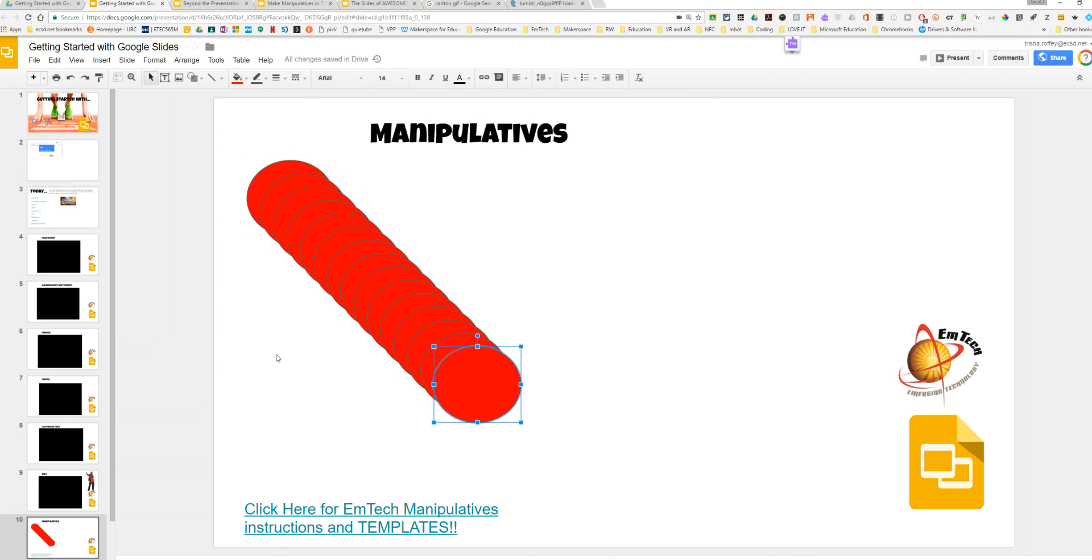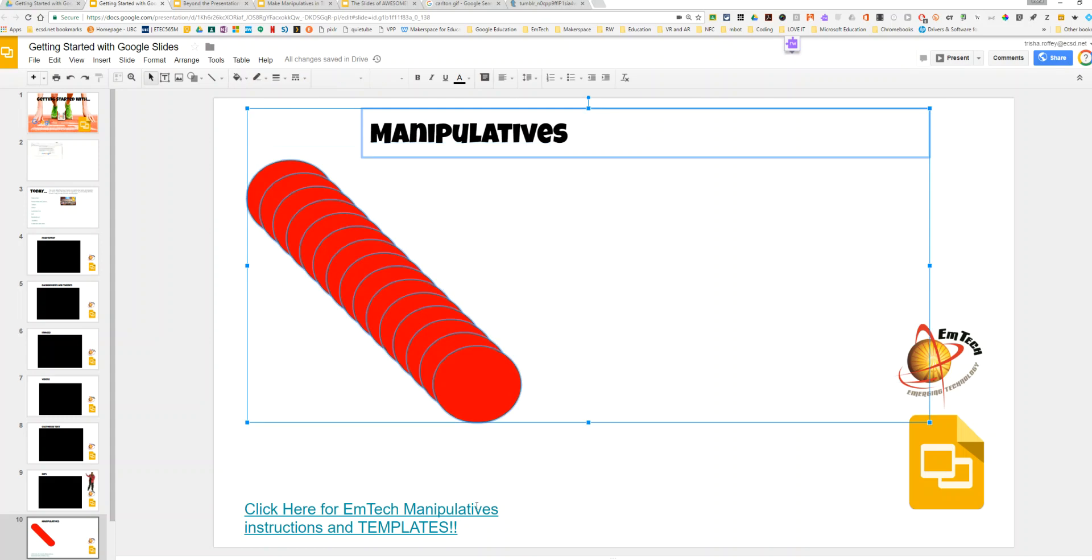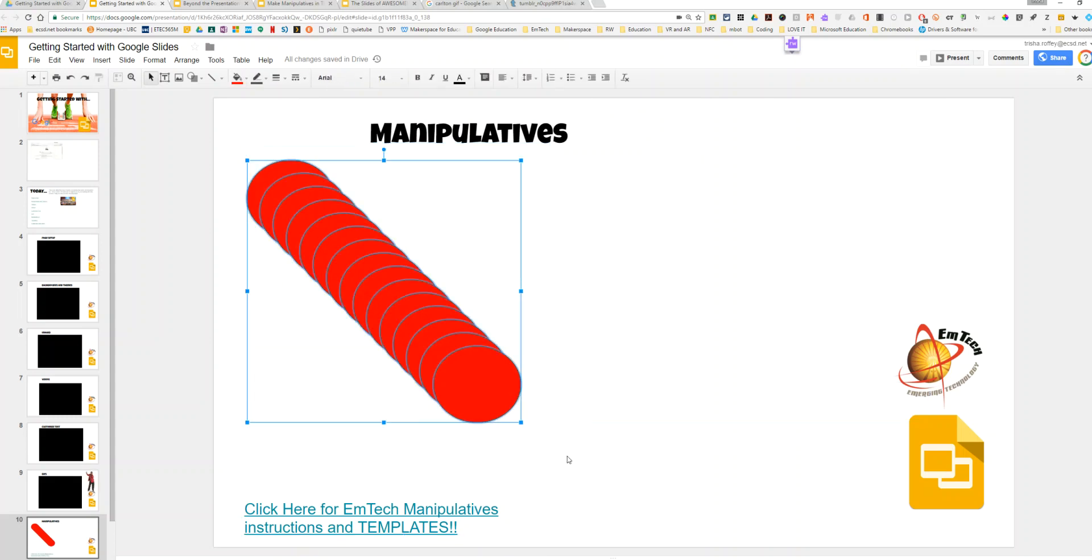Once I've made as many manipulatives as I want, I'm going to create a stack. So I'm going to select around the manipulatives without getting my text selected, and then I'm going to right-click on the middle of the stack.